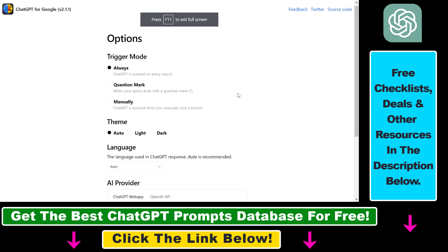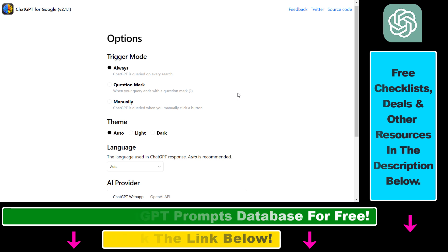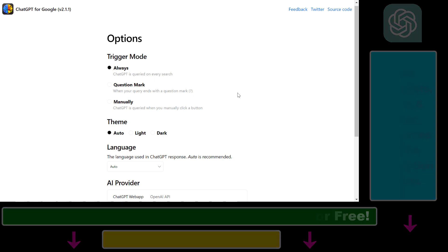So all in all, this is how to use ChatGPT in Google Search to enhance your Google Search results with ChatGPT responses.